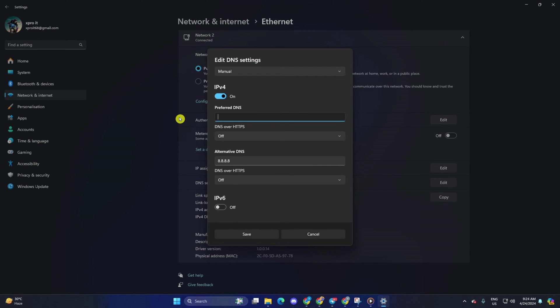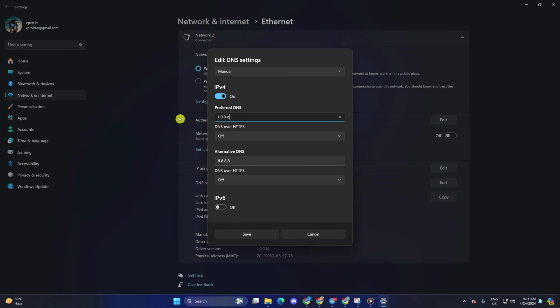Move on to alternate DNS. Here, type 1.0.0.1 if you're using 1.1.1.1 DNS server. But if you're using 8.8.8.8 as your preferred DNS server, type 8.8.4.4. Lastly, click save and you're done.